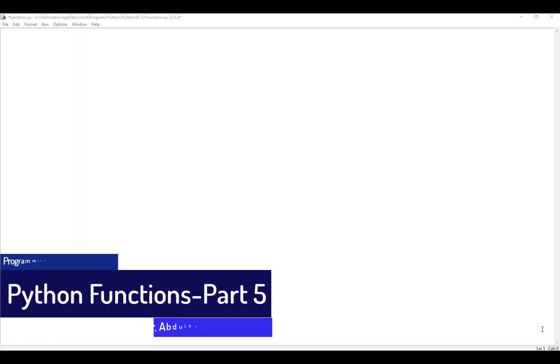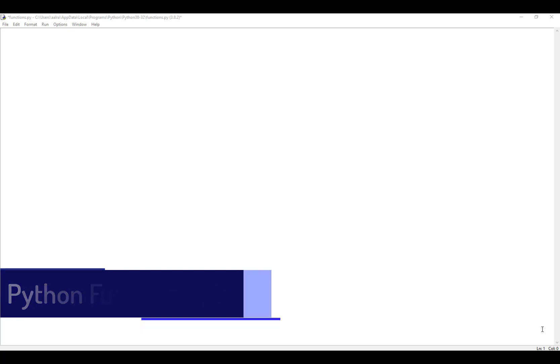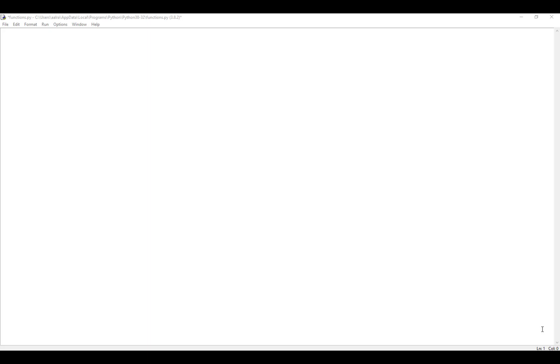Welcome to another tutorial on programming essentials in Python. This is the fifth and last video in the functions video series. In this tutorial we are going to demonstrate the use of the recursion concept. Function recursion is a common mathematical and programming concept — it's a very beneficial concept because it enables the user to loop through data within a function to reach a specific result.